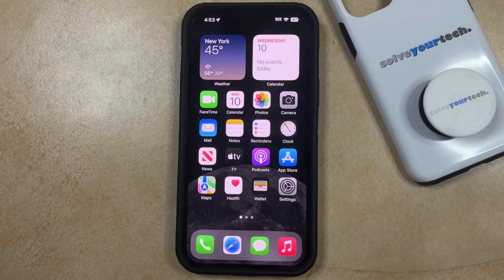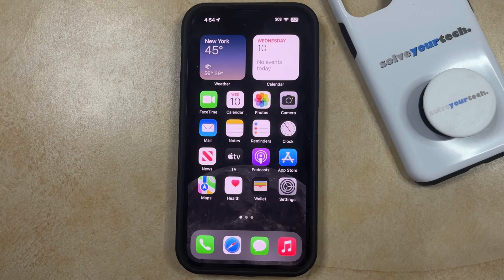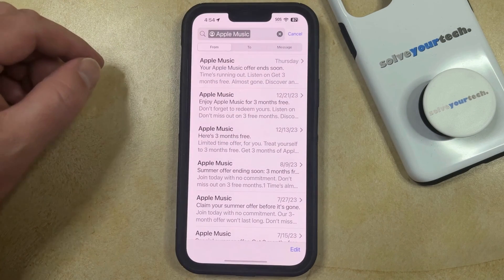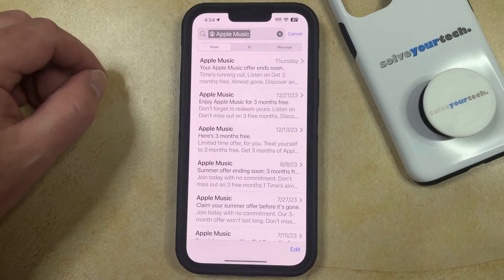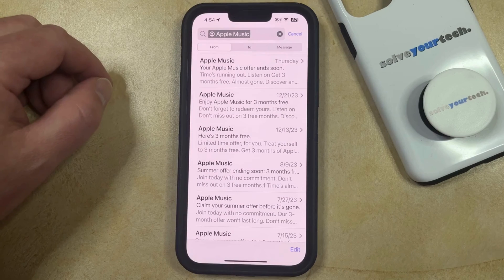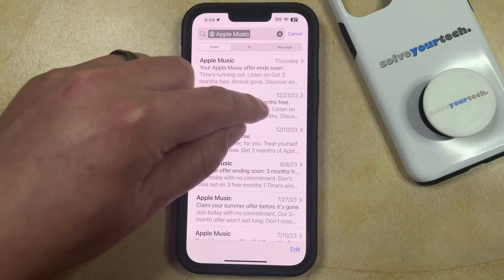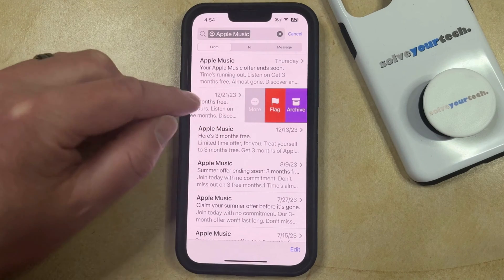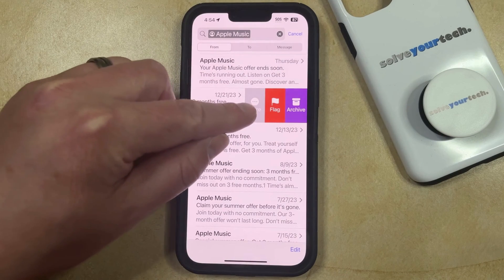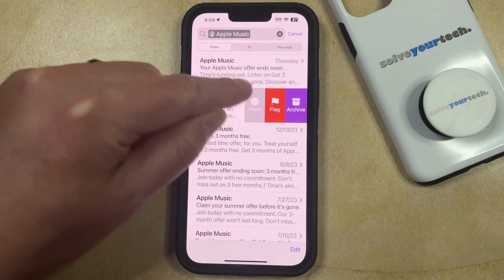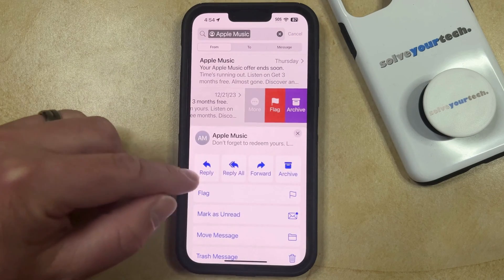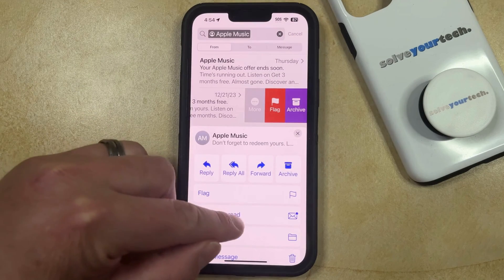If you have previously marked an email as read on your iPhone, but you would like to change that setting so that it's marked as unread, then you can do so by opening the Mail app. You can then find the email that you marked as read, and then you can swipe to the left on it, then tap the More button, and then choose the Mark as Unread option.